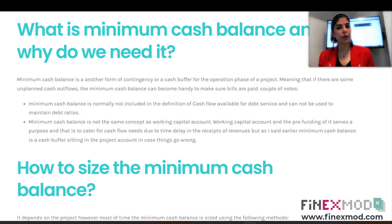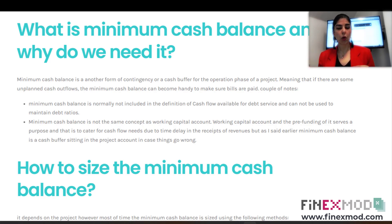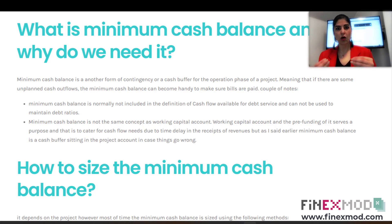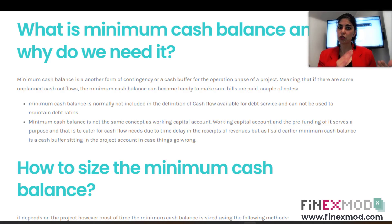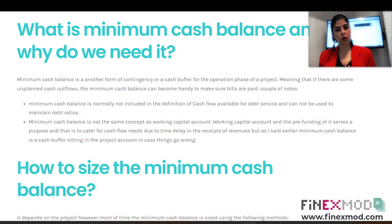The minimum cash balance is needed because there are always unexpected things that happen. We have our base case, which represents our best estimates of what we expect in the future. However, you always need to incorporate different kinds of contingency in your projections — for example, putting some contingency in your OPEX. The cash balance is another layer of contingency that you incorporate in your financial models.